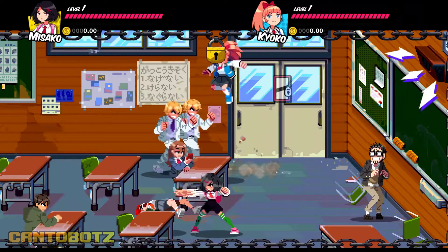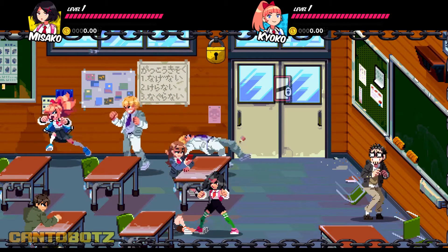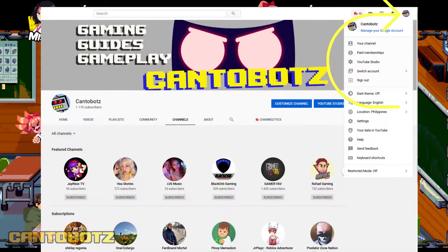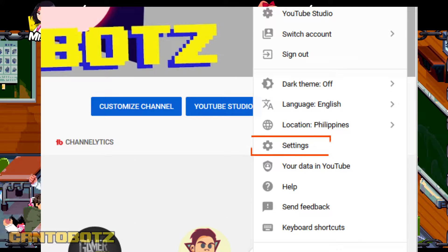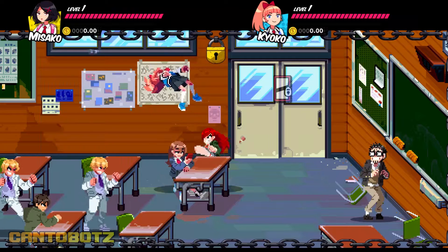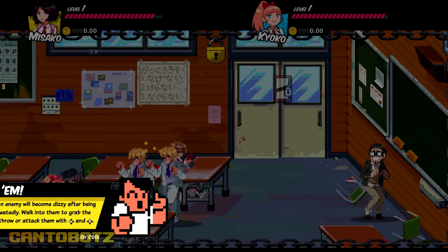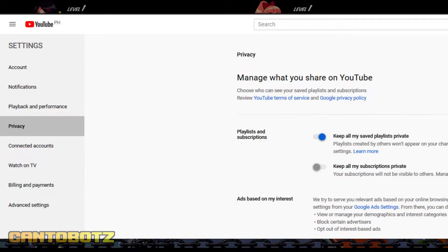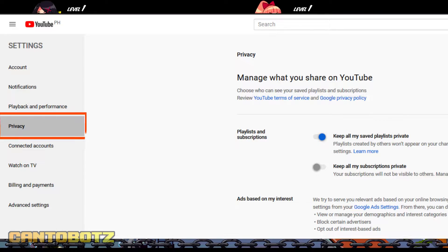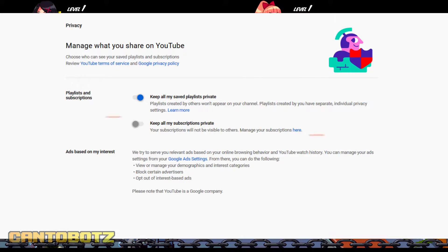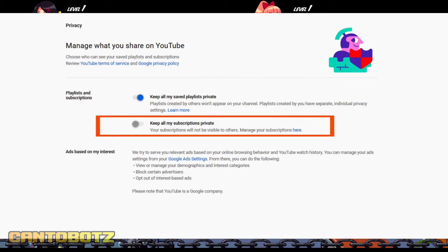If you're using a computer, from your YouTube homepage, click on your channel logo. Then click Settings, then click Privacy. Keep all my subscriptions private should be turned off for you to show the channels you're subscribed to.